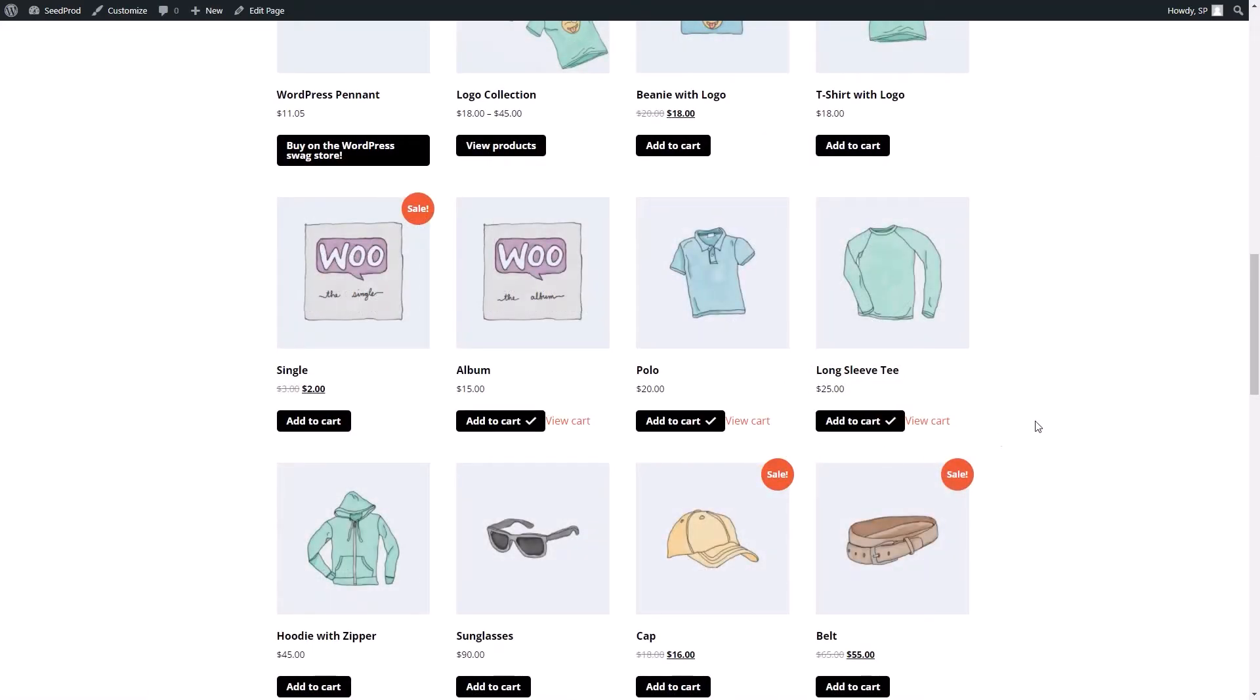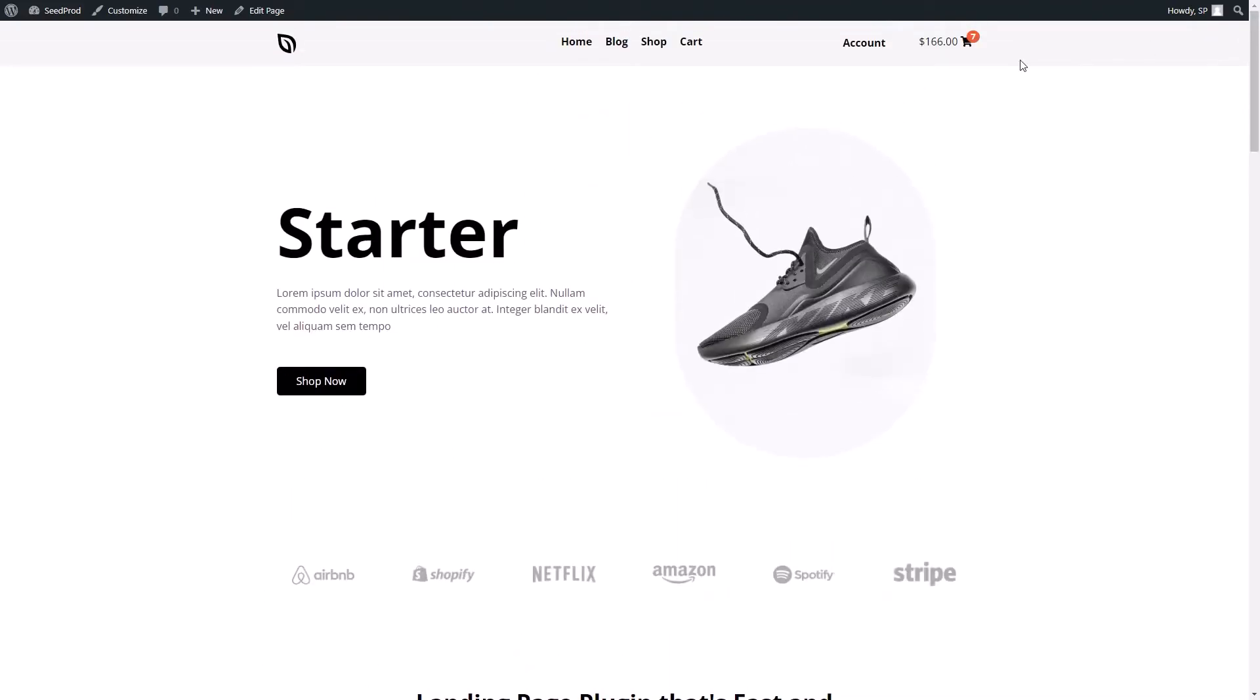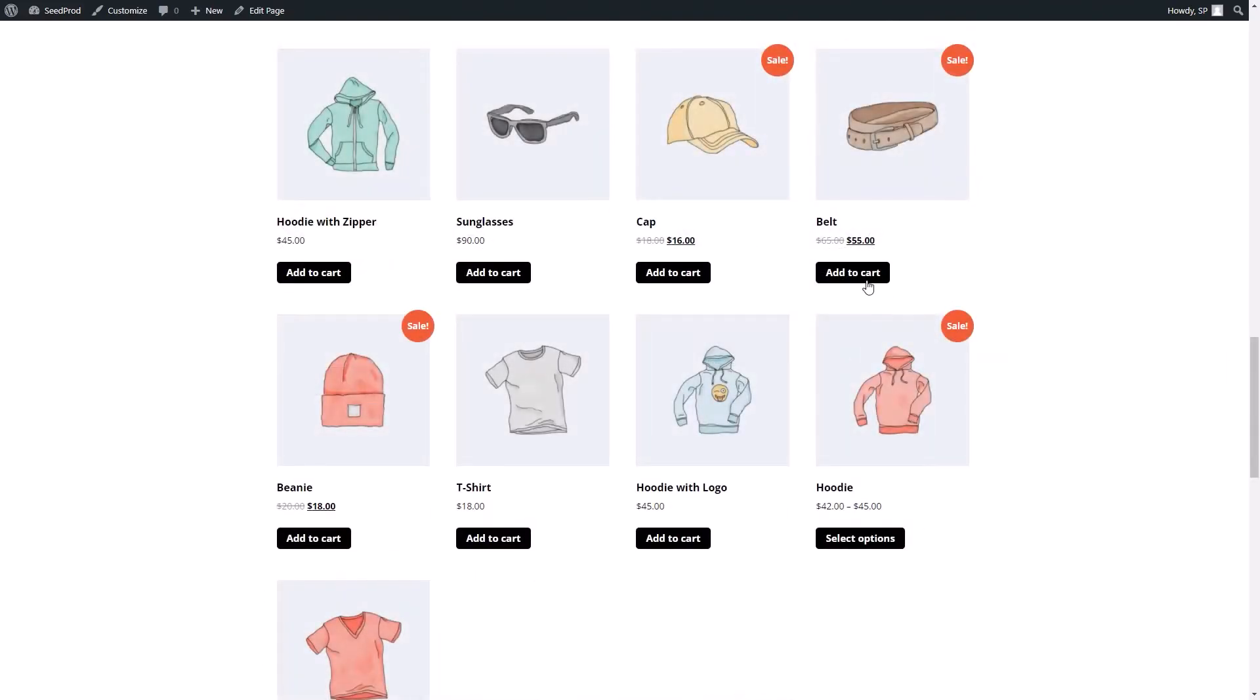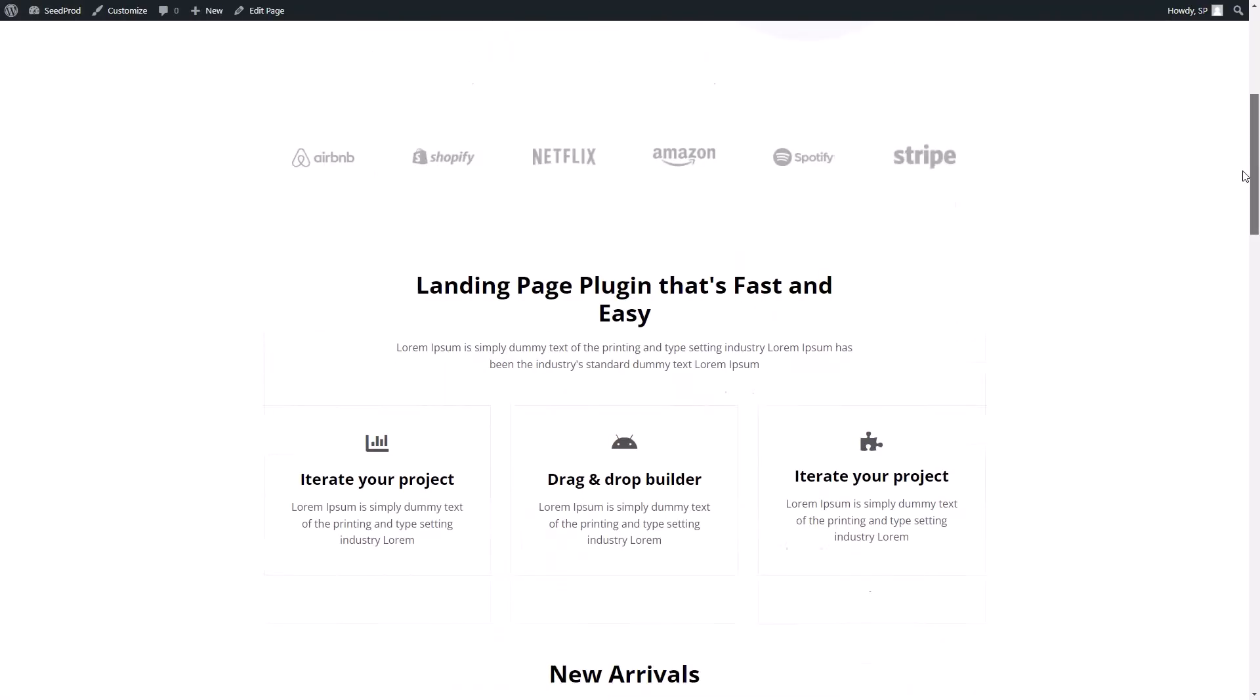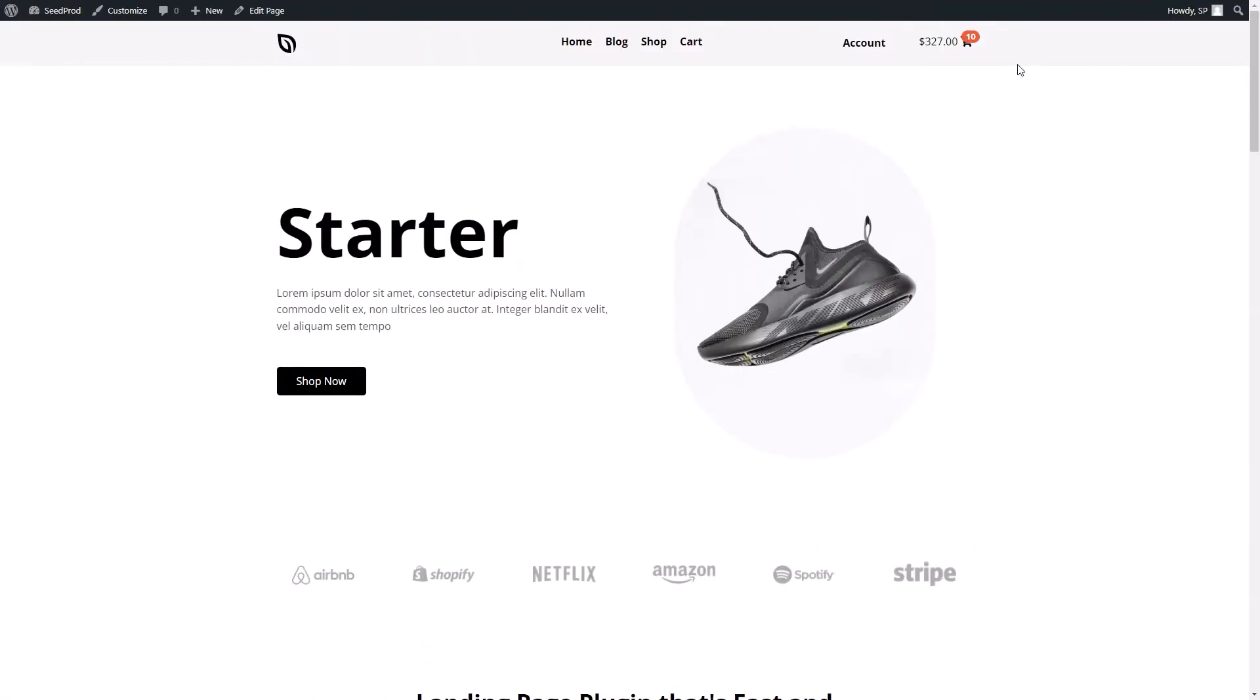Like all of Seedprod's new WooCommerce features, you can customize the menu cart with just a few clicks. It's a super easy way to streamline your checkout process, improve customer experience, and tackle shopping cart abandonment.